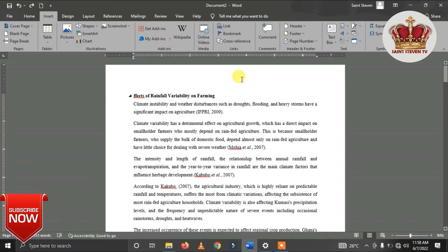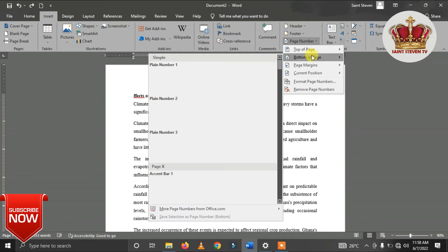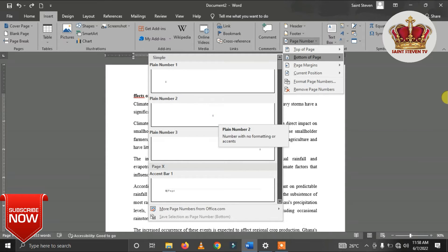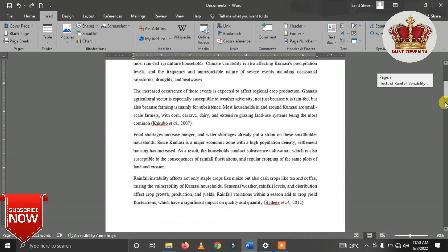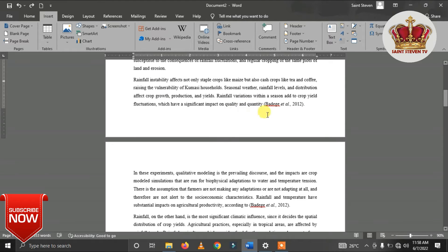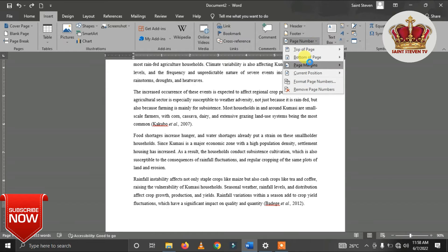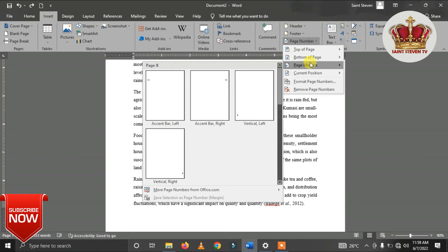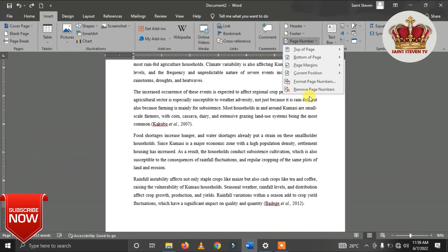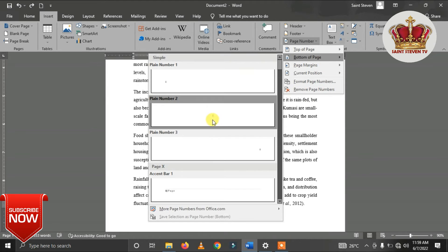That part of the page is referred to as Top of Page. When you go to the next option, Bottom of Page, you can see it means your page numbering is at the bottom of each page. You also have Page Margins — that is how you want the document to fit in the page. So without wasting time, we choose Bottom of Page, and we select the middle part at the bottom side — that's where we're going to have our numbers.